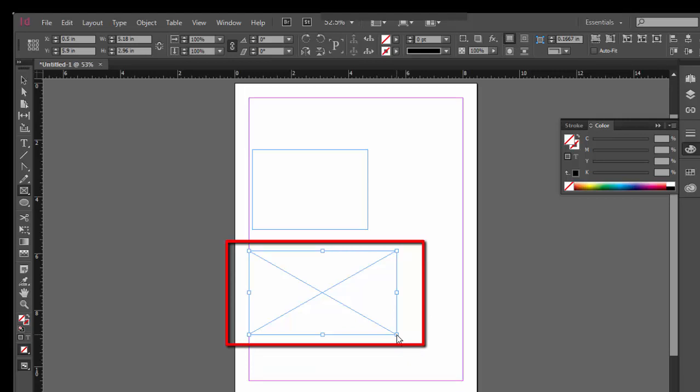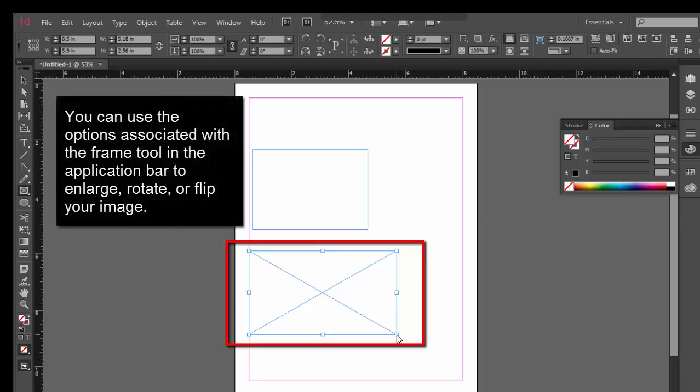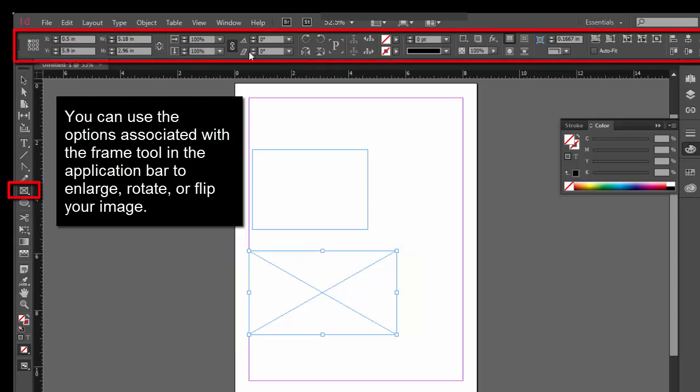And you can use it to shrink, enlarge, rotate, or flip your image or graphic. So you can see now that I have selected the rectangle frame tool, I have these tools at the top of my application bar. And I can use them to flip or rotate my image.